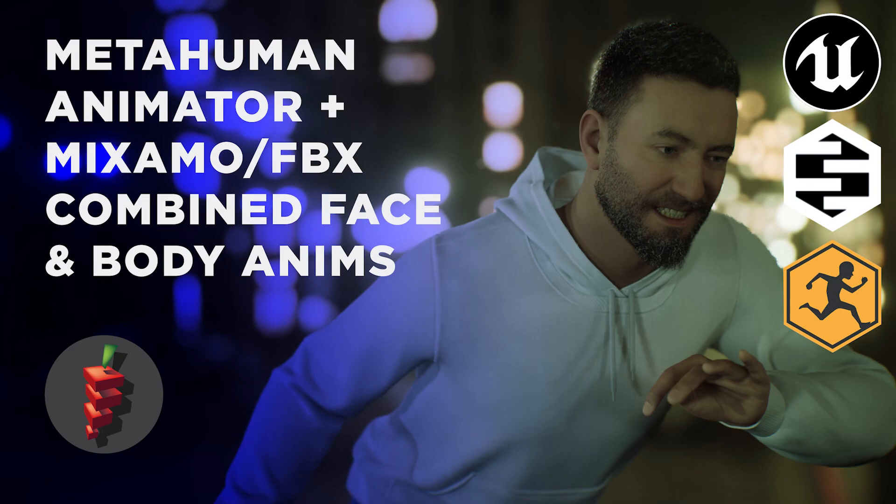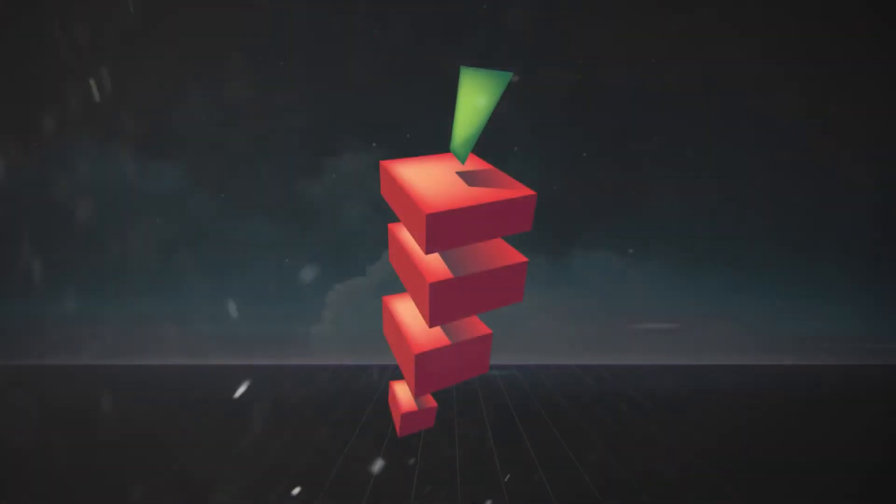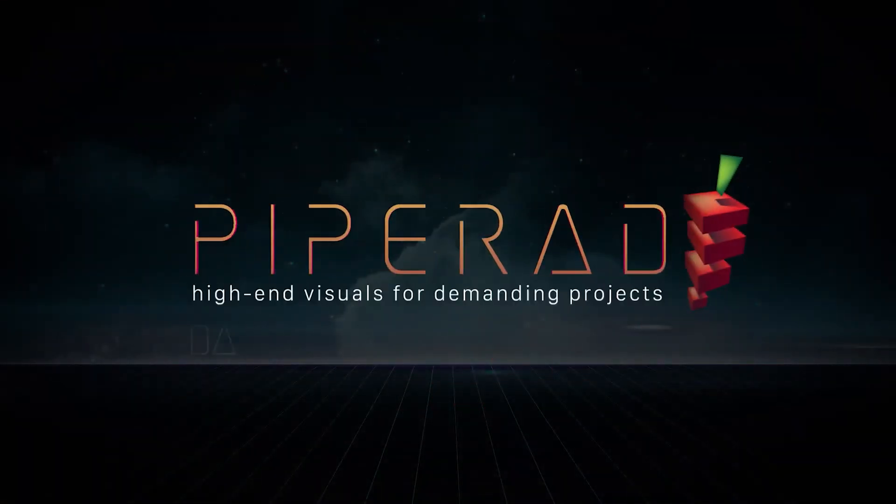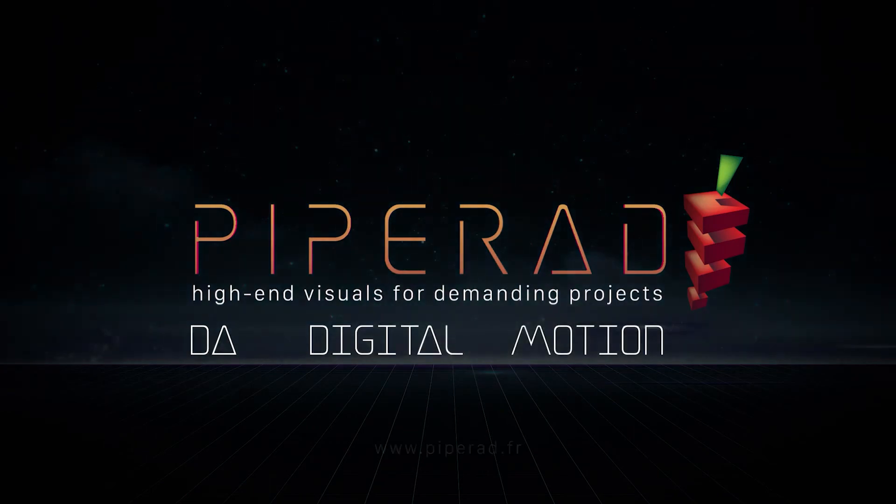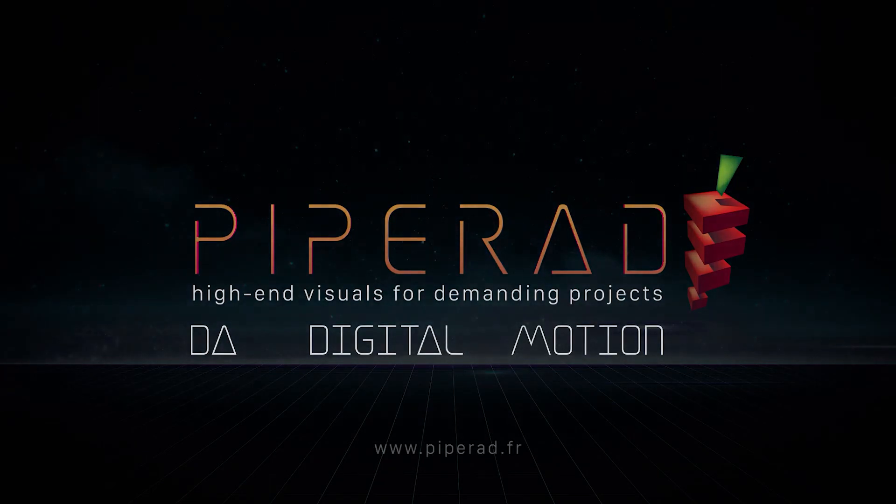Welcome to the third part of this tutorial about MetaHuman Animator. As a reminder, we saw in the two first parts how to set up MetaHuman Animator performance and to fix floating head issues with the globally idle body.